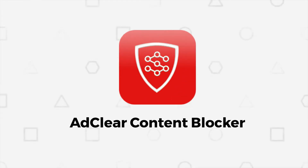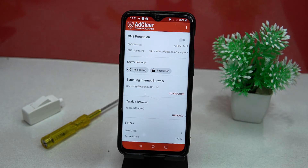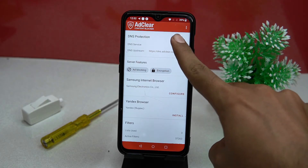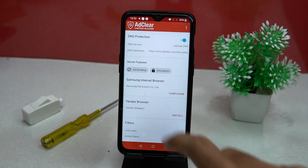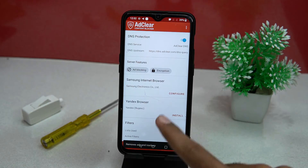The second on our list is AdClear Content Blocker. This one is straightforward to use, but for using it you need to download its recommended browsers like Samsung Internet Browser and Yandex Browser. Here you can turn on and off DNS protection, and these are the server features.